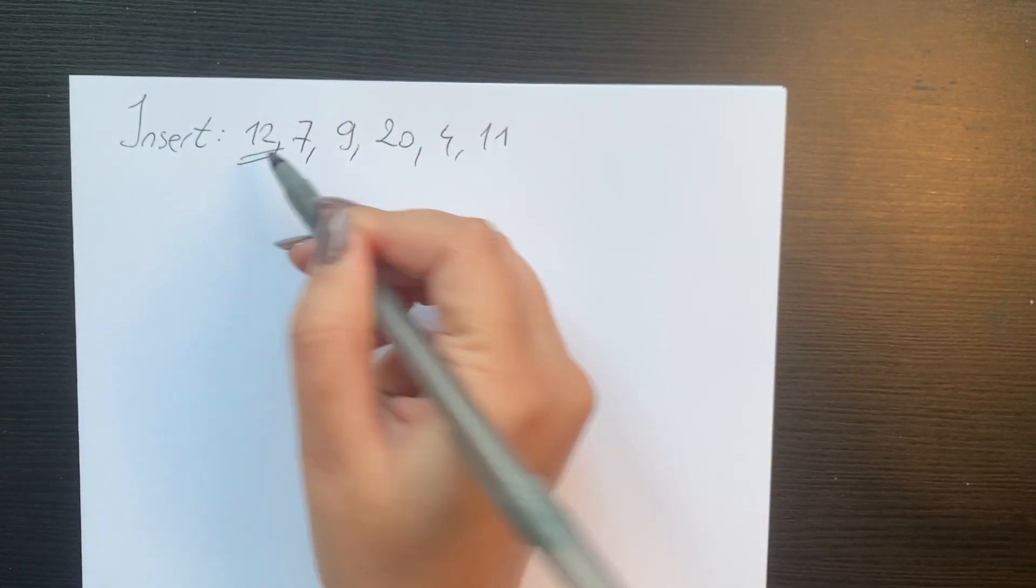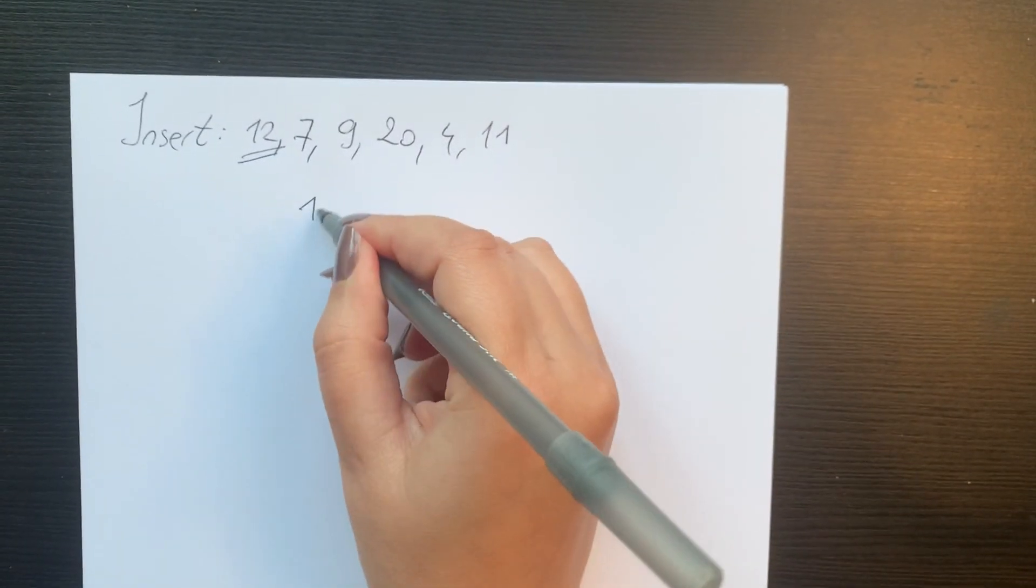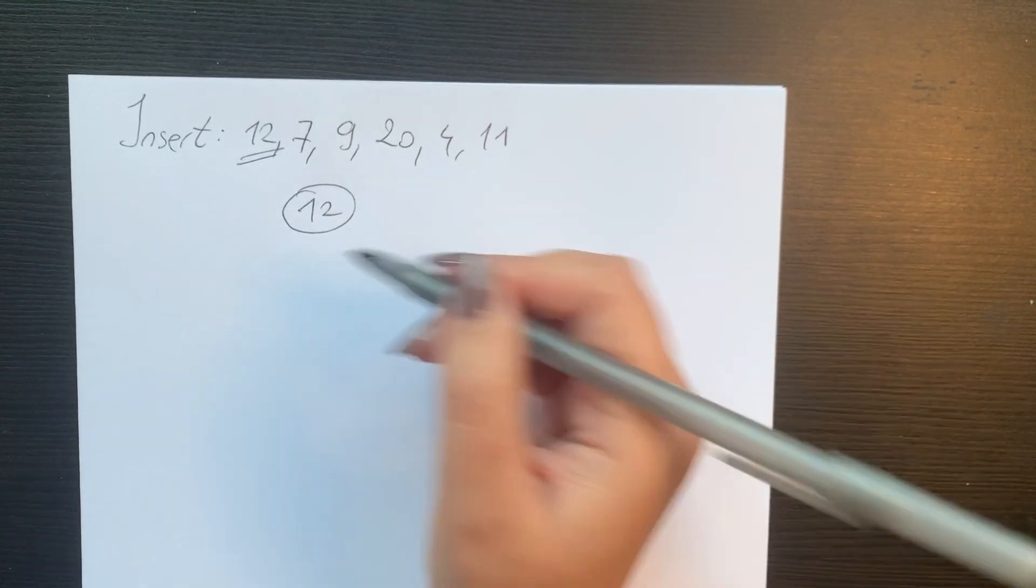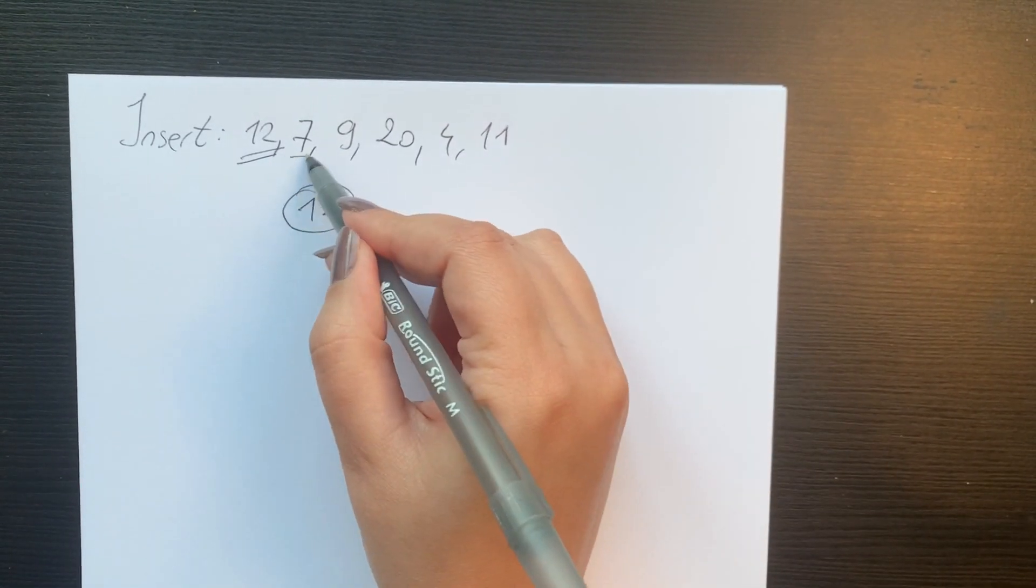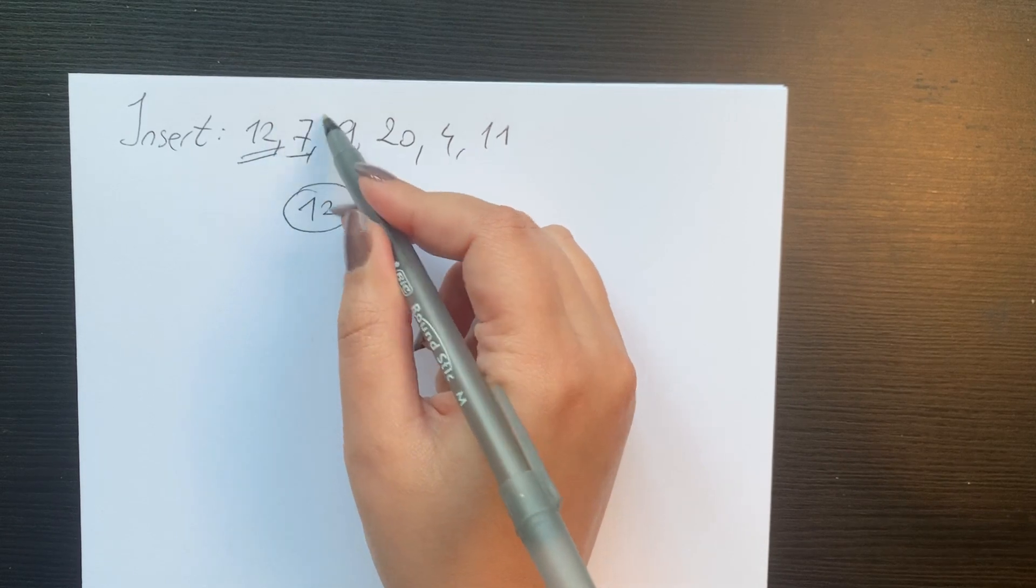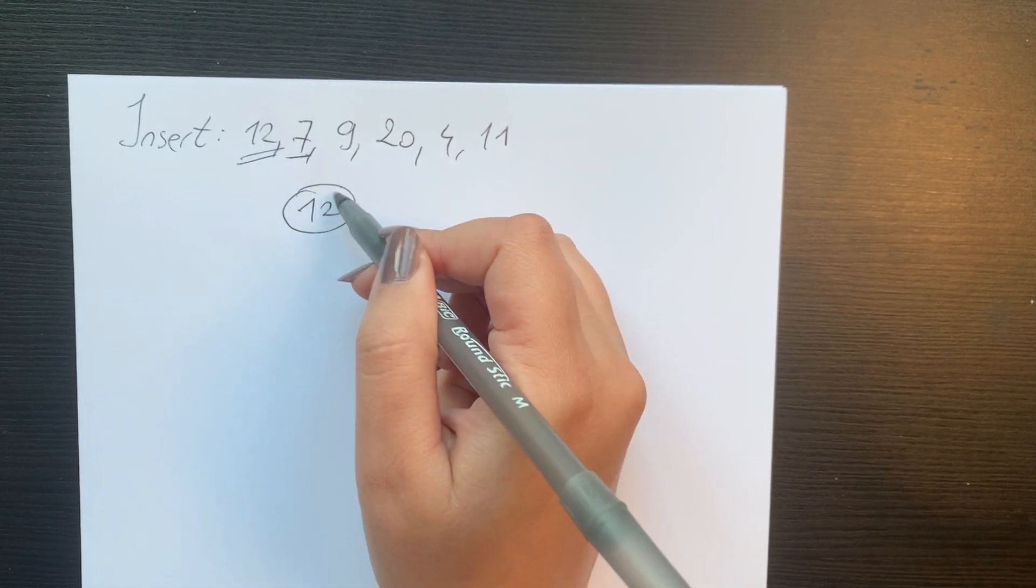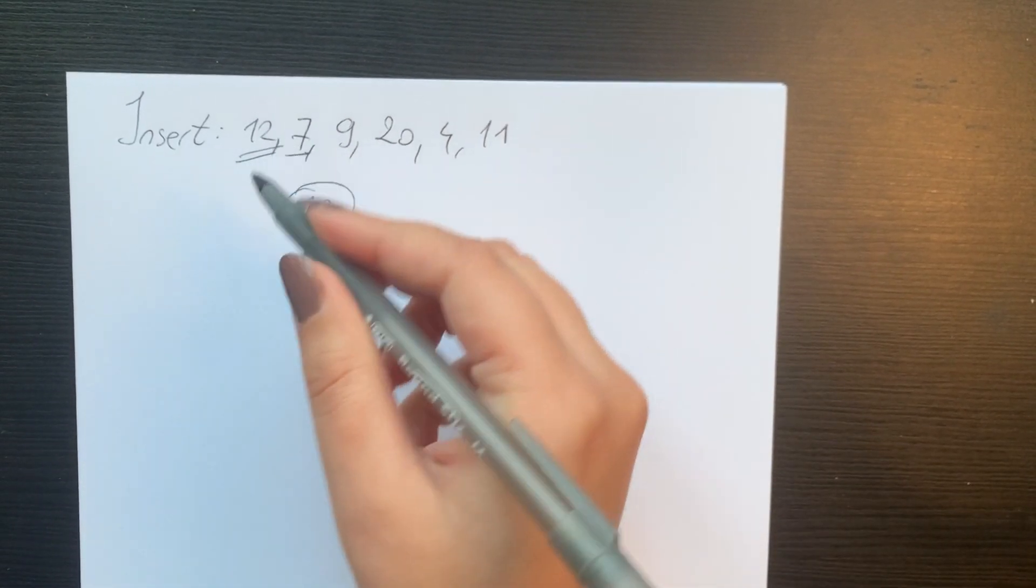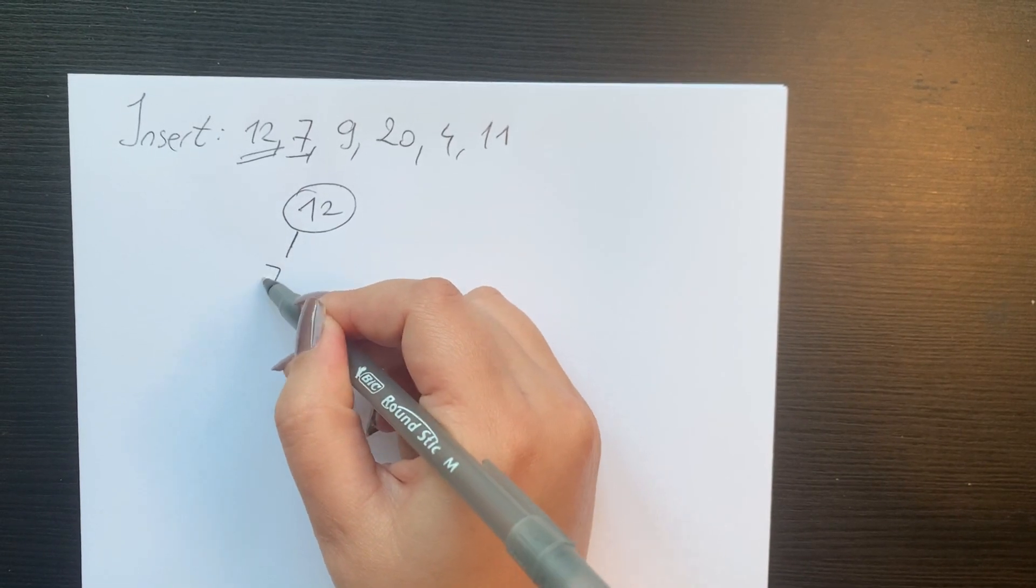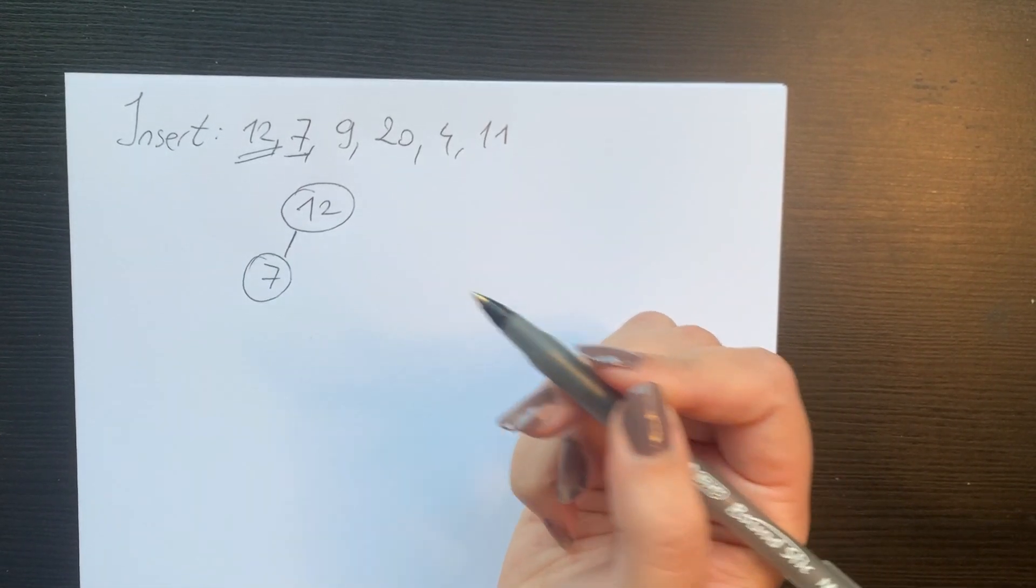Since we have 12 as the first number, we insert that as root. That will be our root. Then we'll look at 7. We need to insert 7. 12 is bigger than 7, therefore we put 7 in the left subtree.